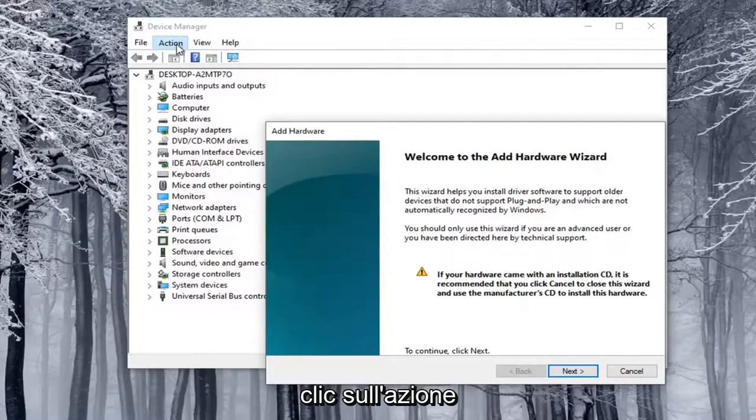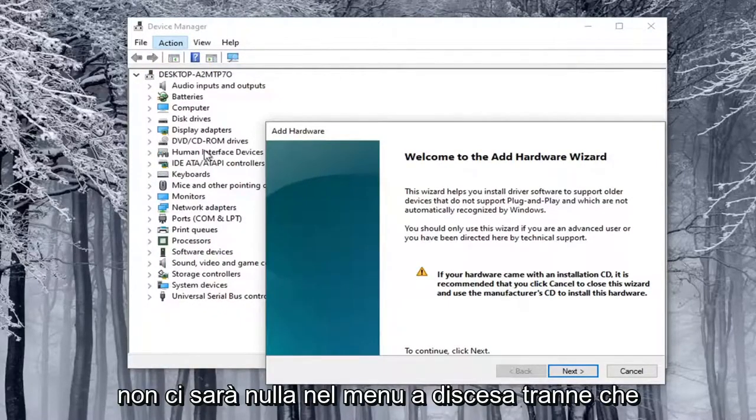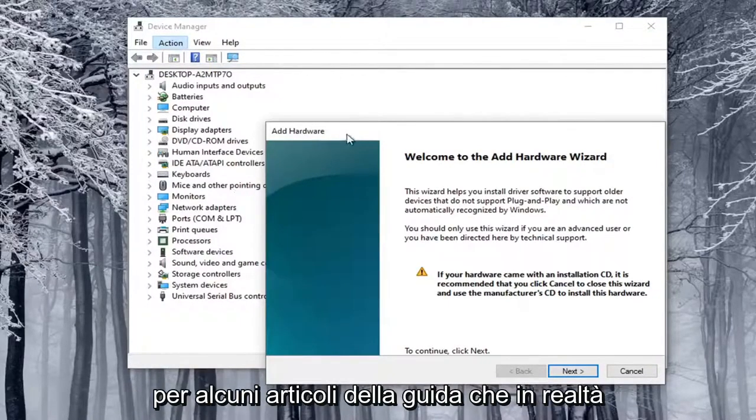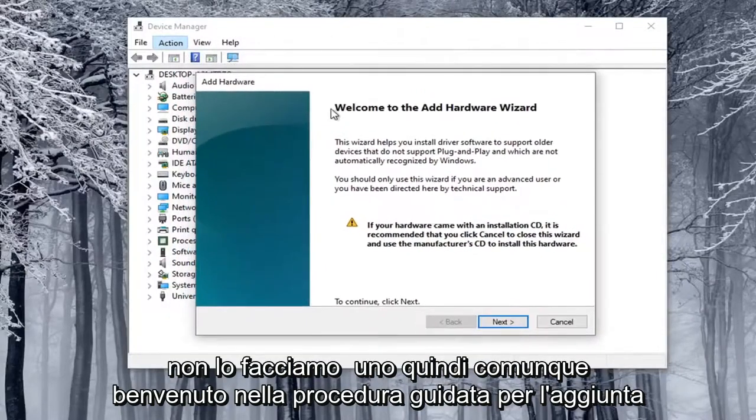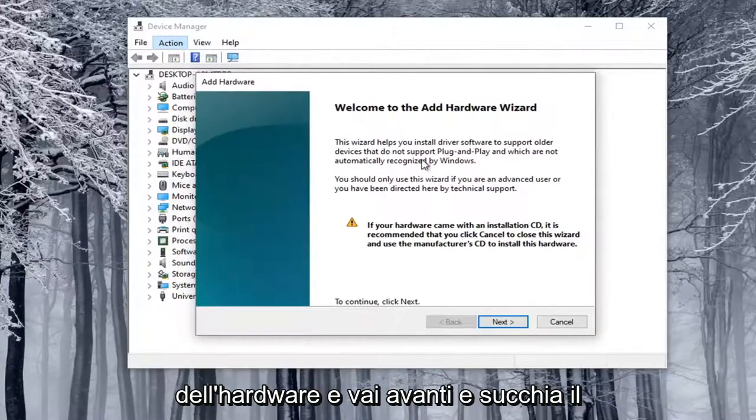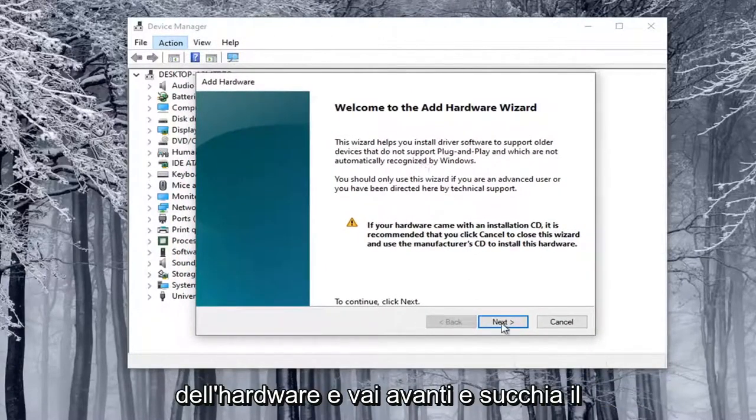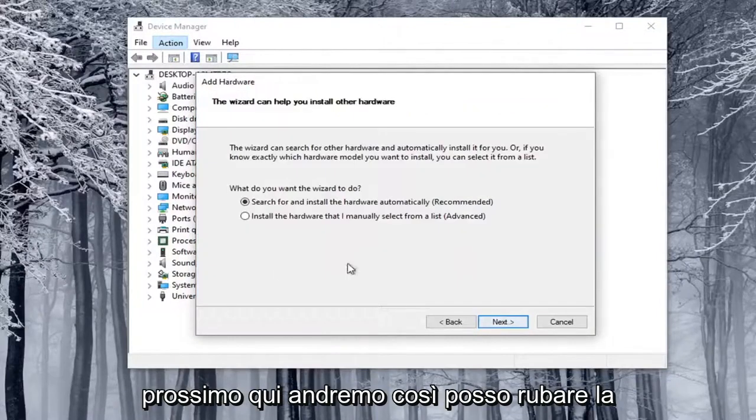Otherwise, you click on the Action tab and nothing will be on the drop-down except for some help article, which we really don't want. So anyway, welcome to the Add Hardware Wizard. I'm going to go ahead and select Next here.